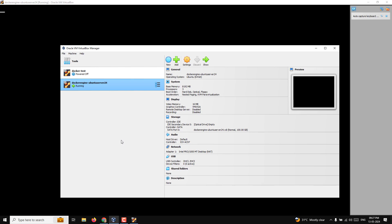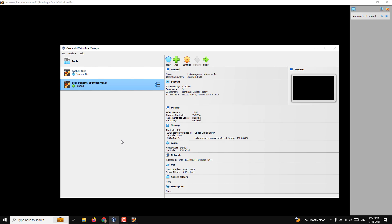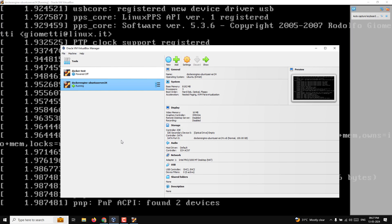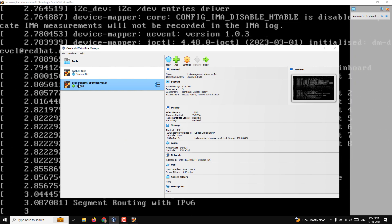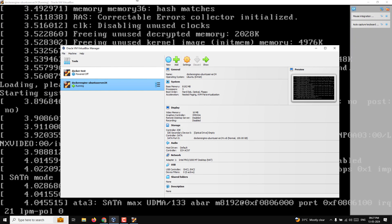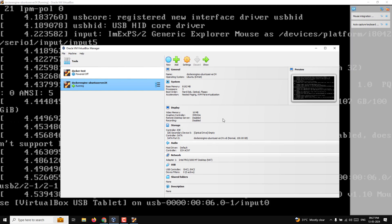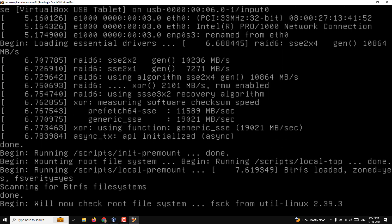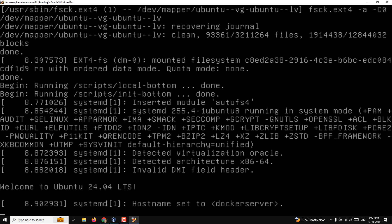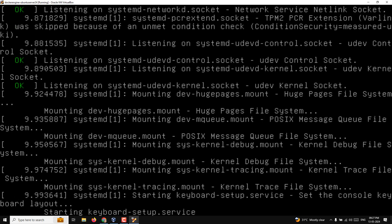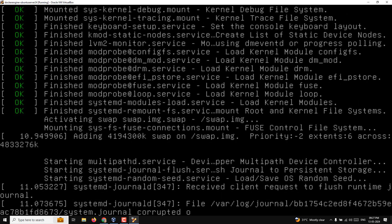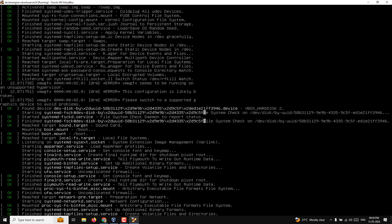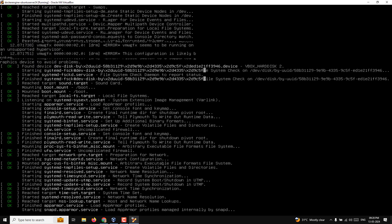Now it's time for us to install the Docker engine on our Ubuntu server. I am turning on the server — let's switch it on. It is booting up. After switching on the server, we will connect through the SSH portal.